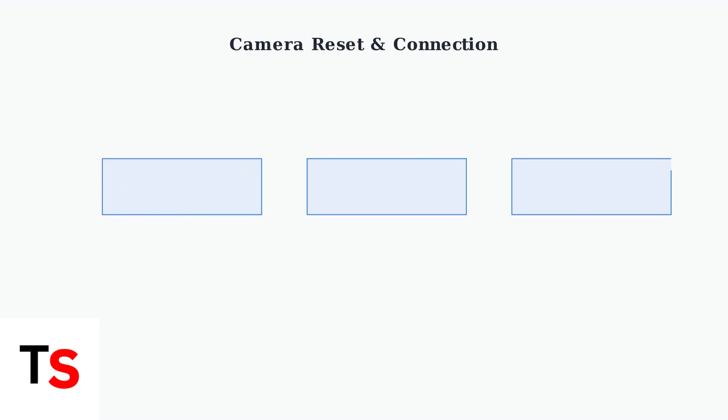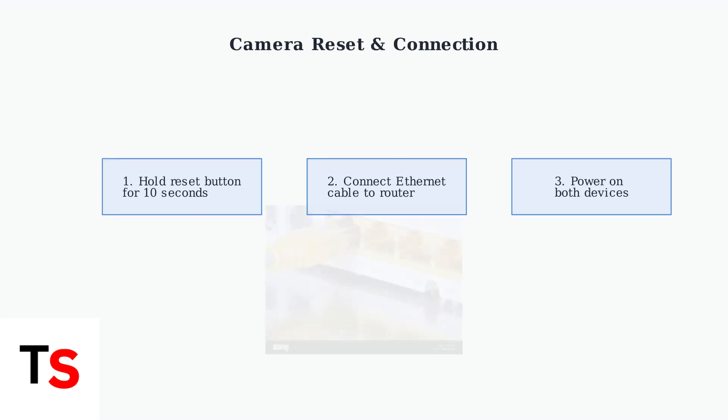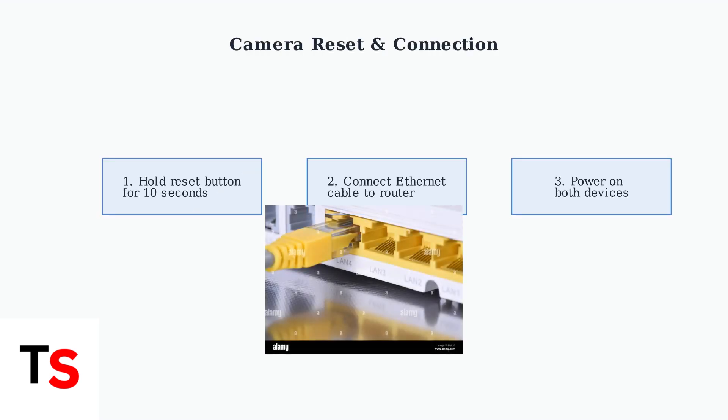Begin by resetting your camera to factory settings. Hold the reset button for about 10 seconds. Then connect the camera to your router using an Ethernet cable and power it on.